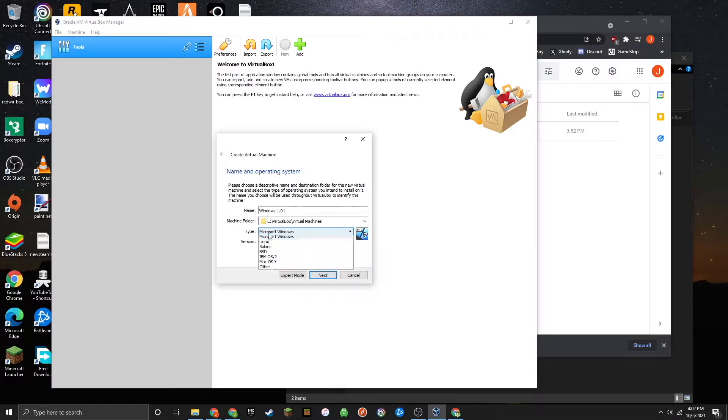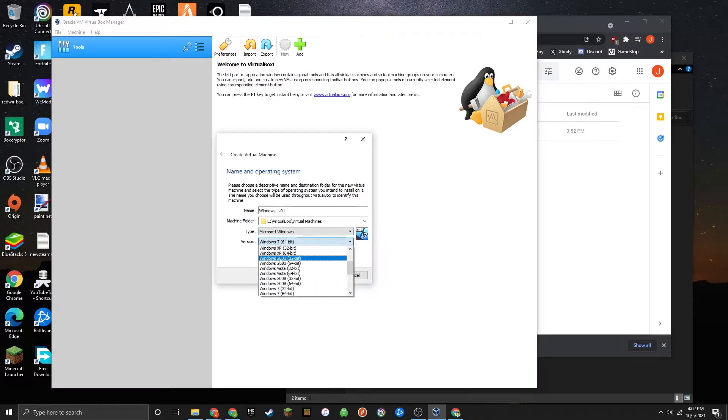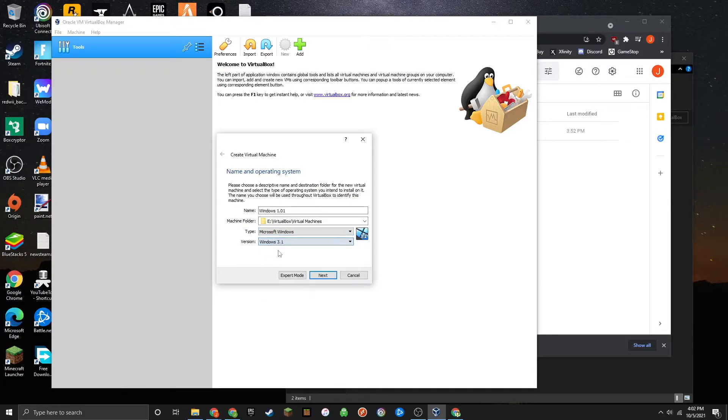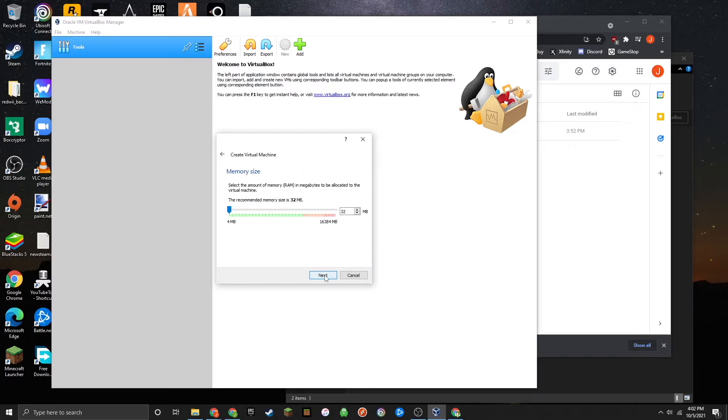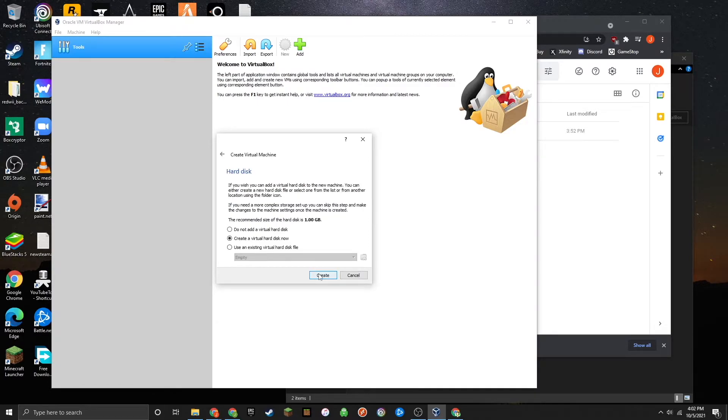Then select Microsoft Windows for your type, and for the version, select Windows 3.1. Then press Next. Make sure you give the machine at least 4 MB of memory. Then click Create a Virtual Hard Disk Now, and click Create.